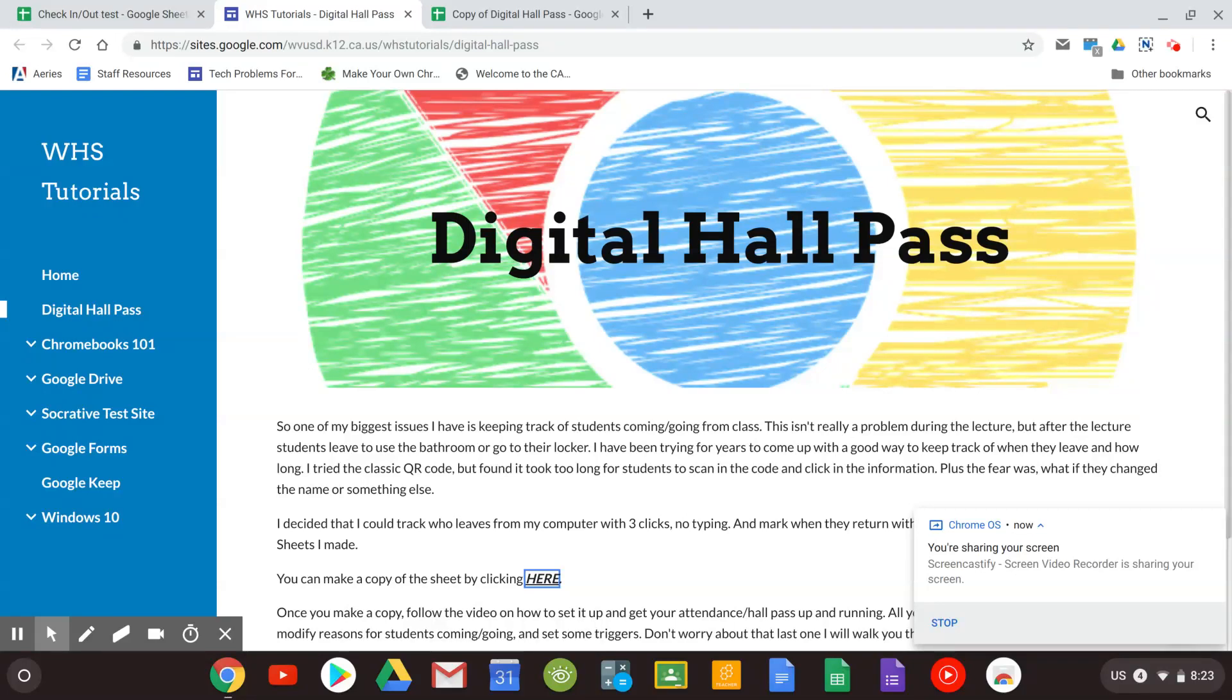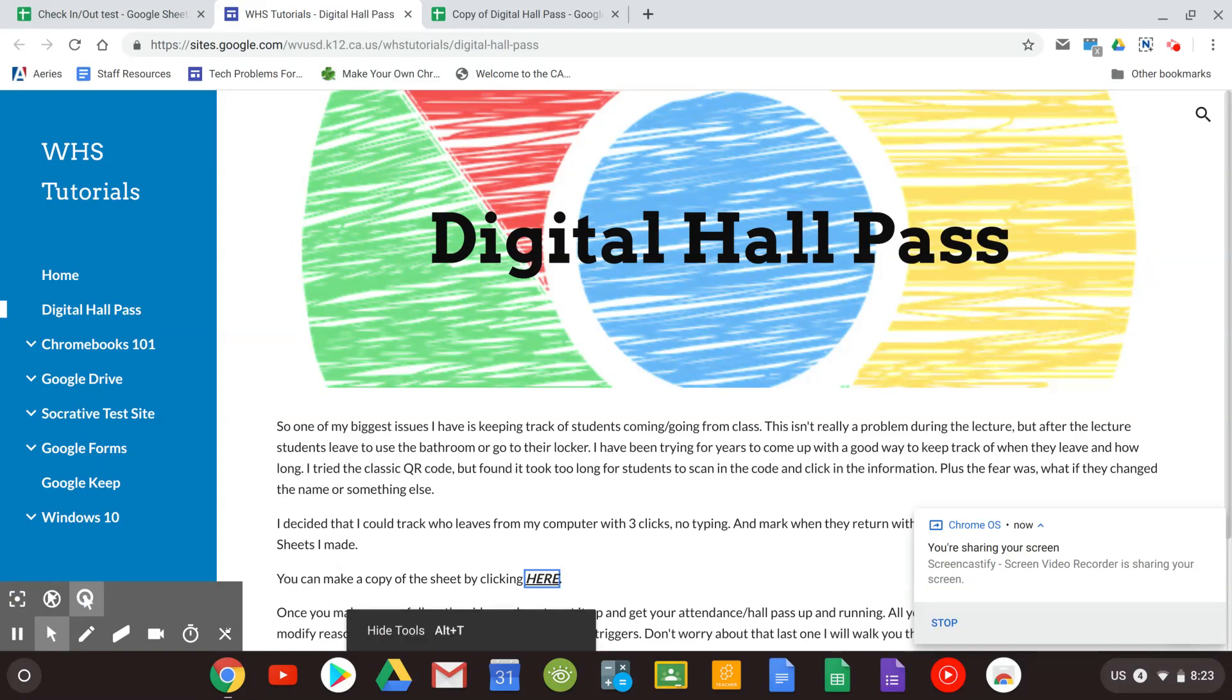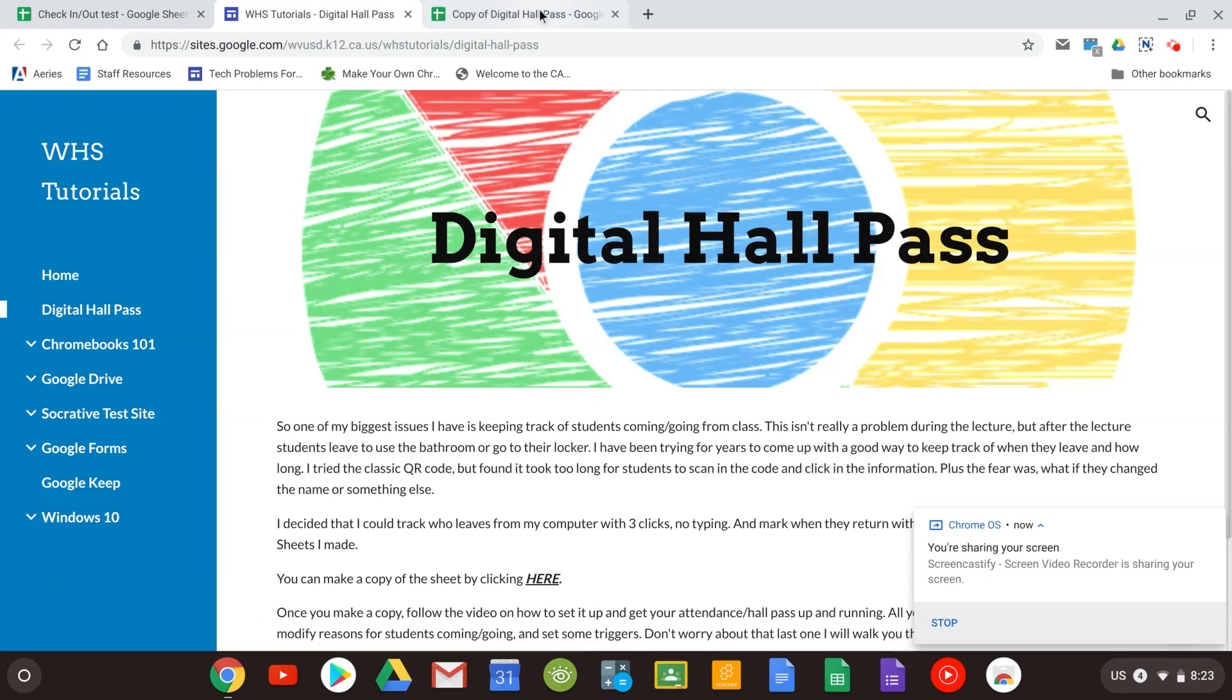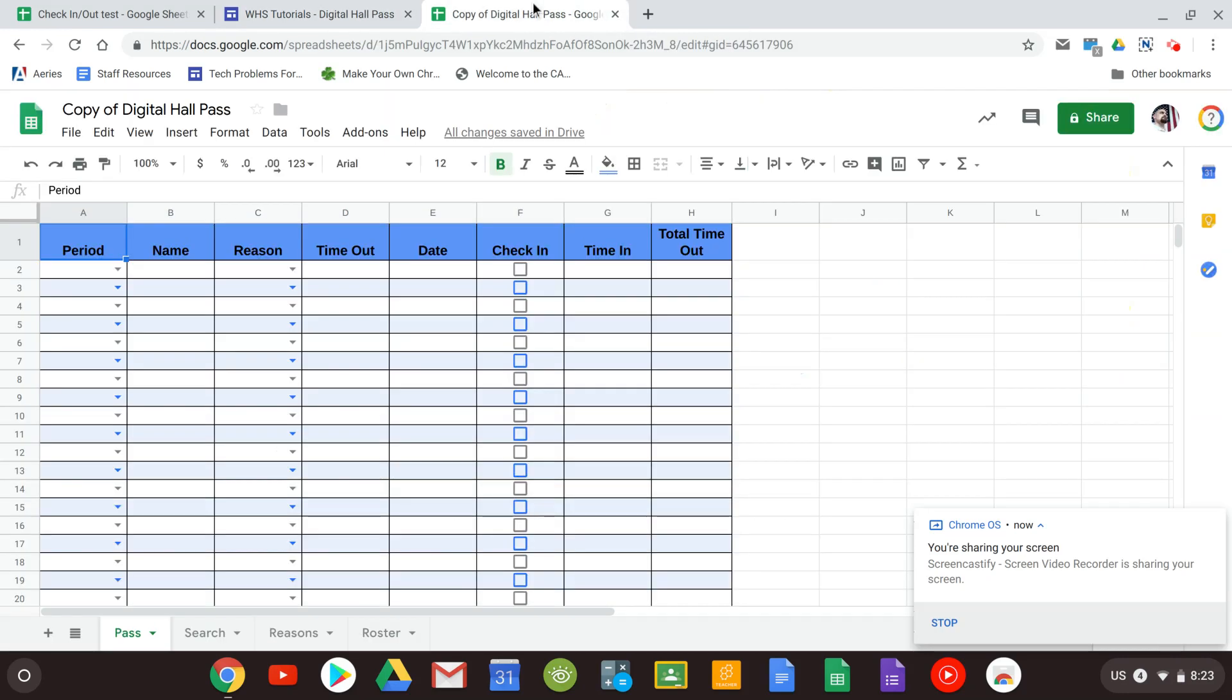Hi, in this video we're going to show you how to set up your digital hall pass. The first thing you're going to want to do is make a copy of the sheet. If you click here right above the video it'll ask you to make a copy and when you make a copy it'll open up a Google sheet.